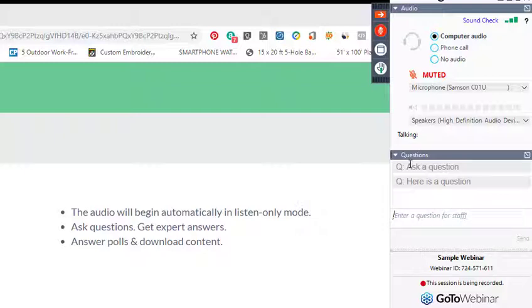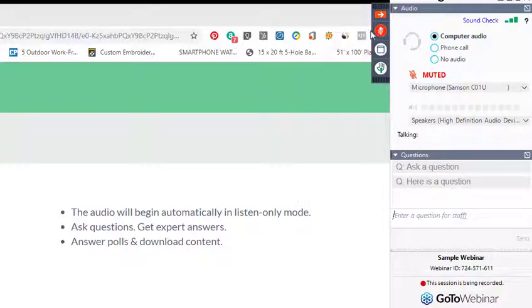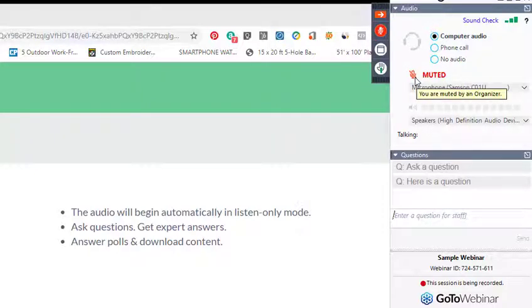You have the ability to mute yourself. In this case, you're being muted by the organizer. If this ever turns from this red to a green, that means that we can hear you.